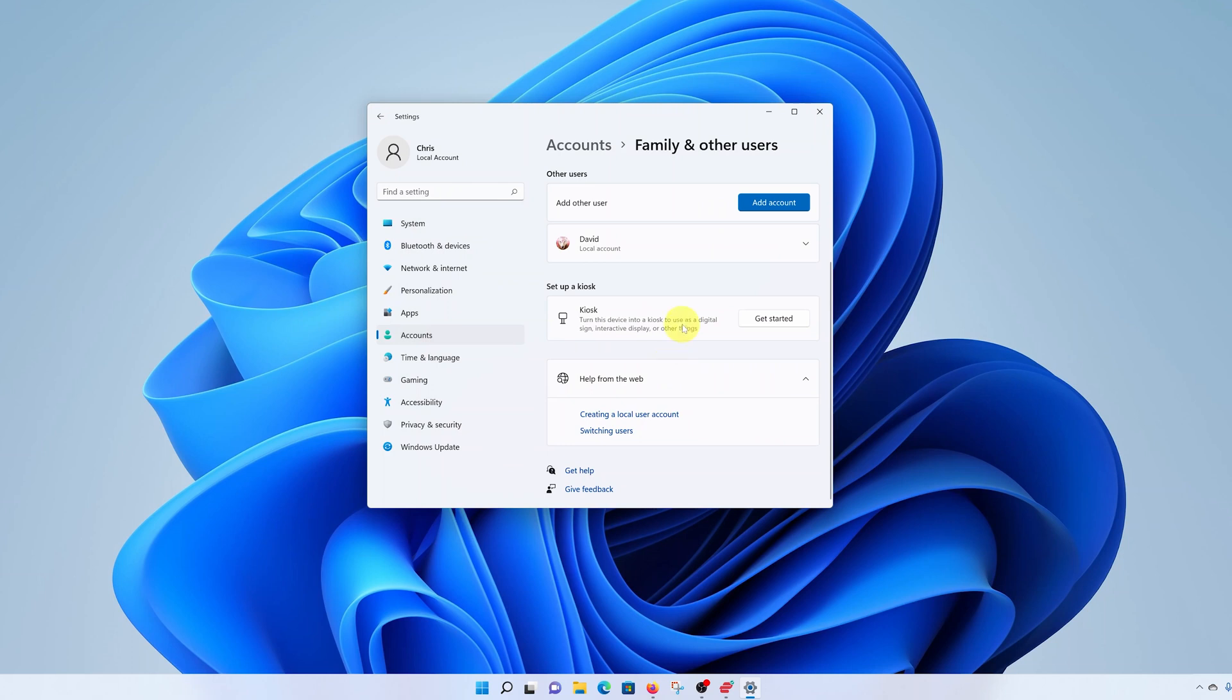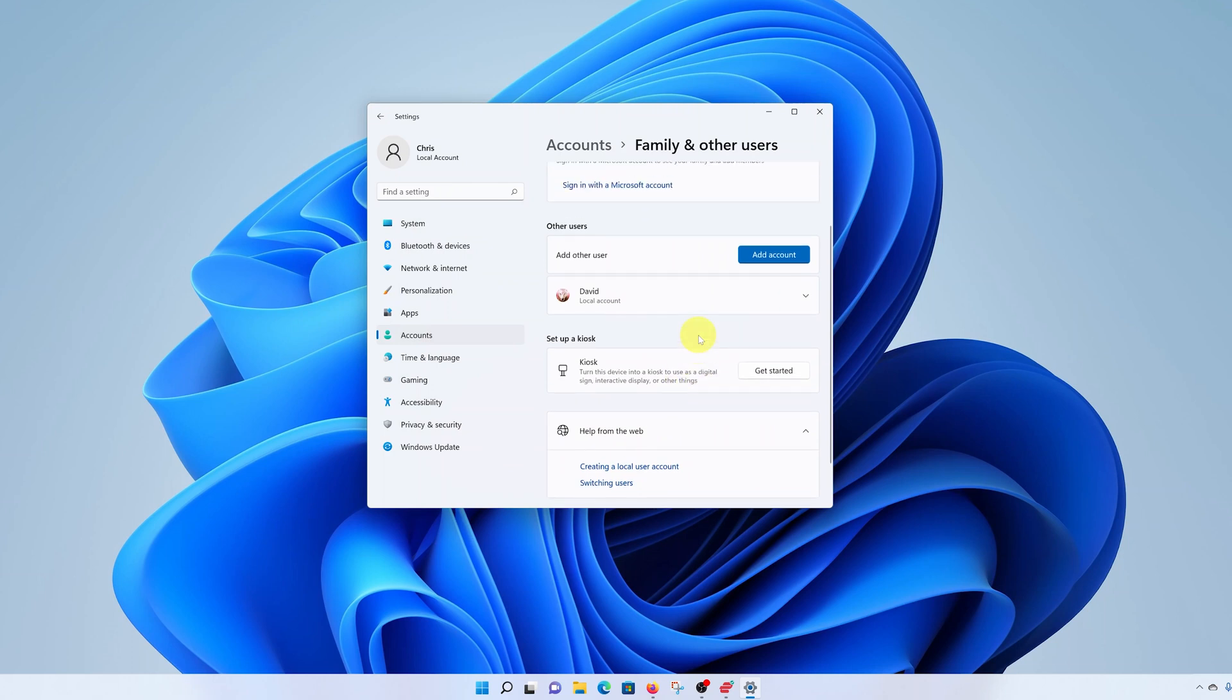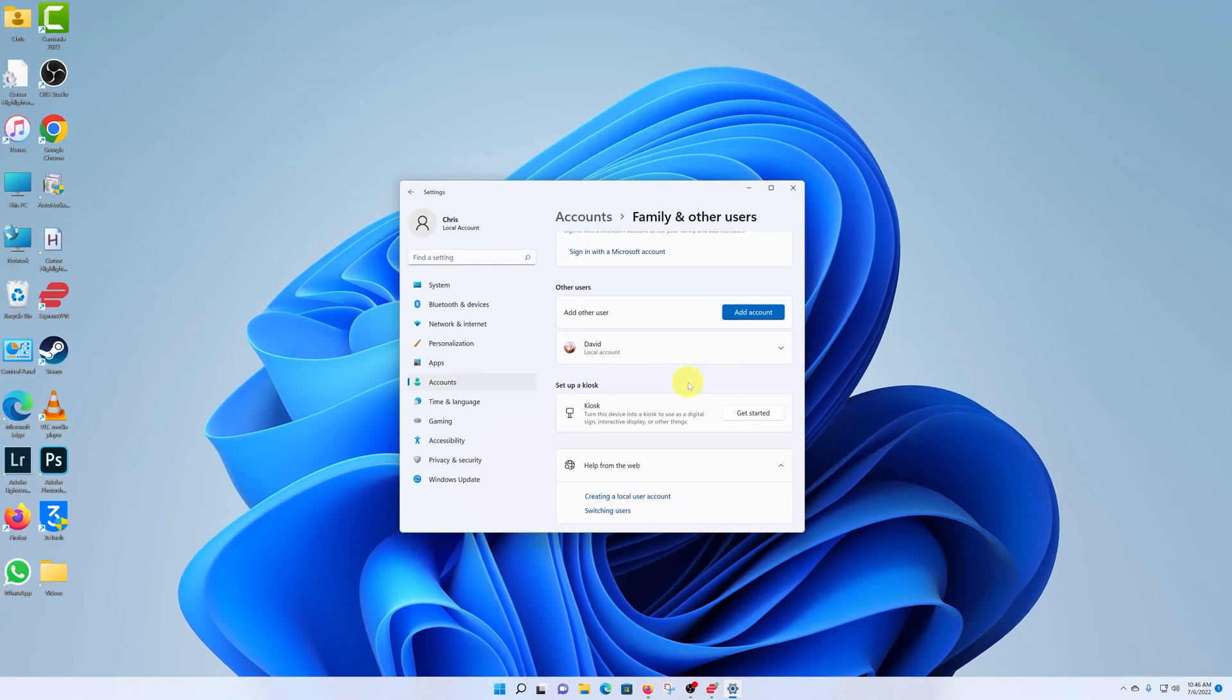And it disappears from your list. And that's it. That's how to delete a user account on the Windows 11 computer. Thanks for watching. Leave your comments and questions down below. And good luck.